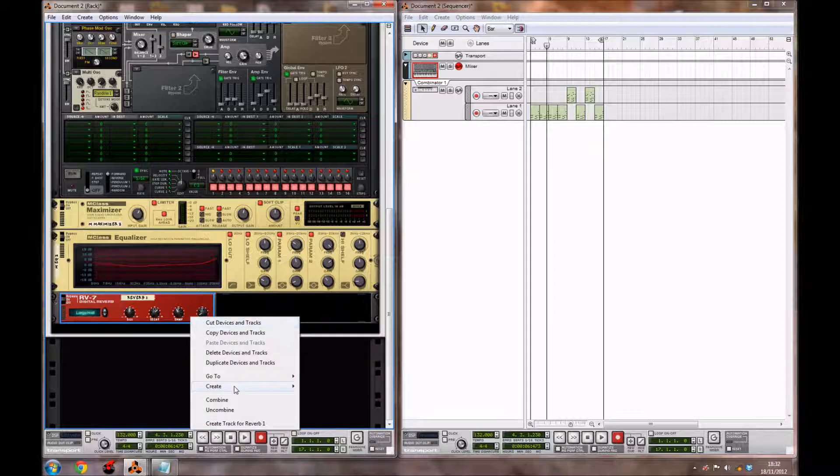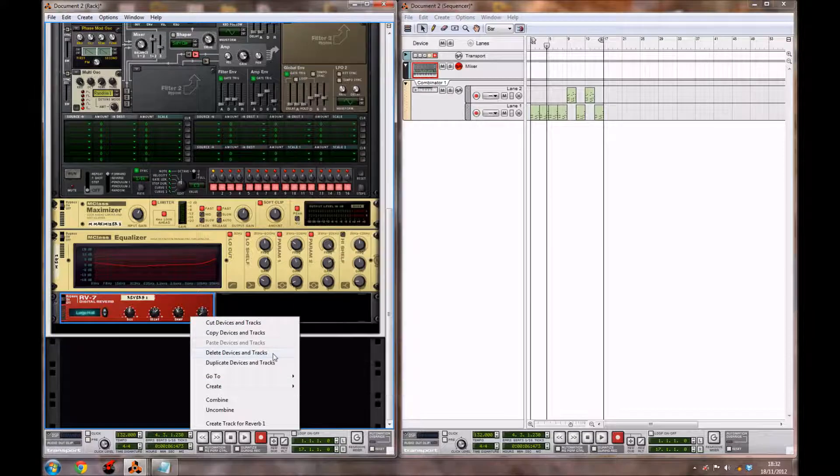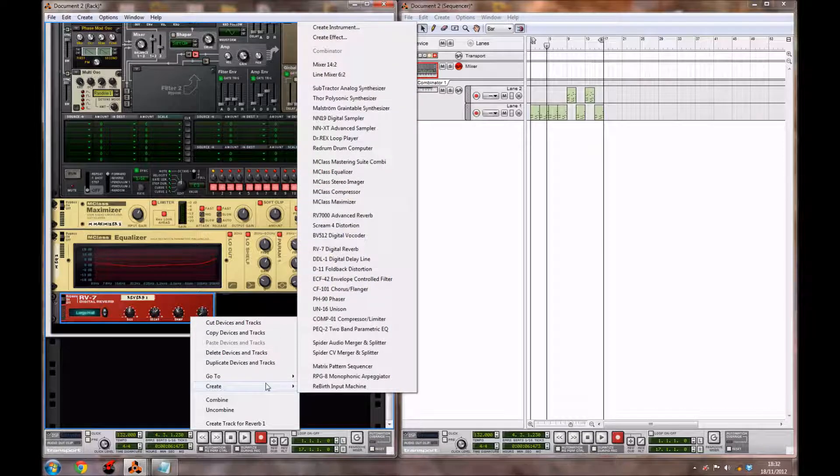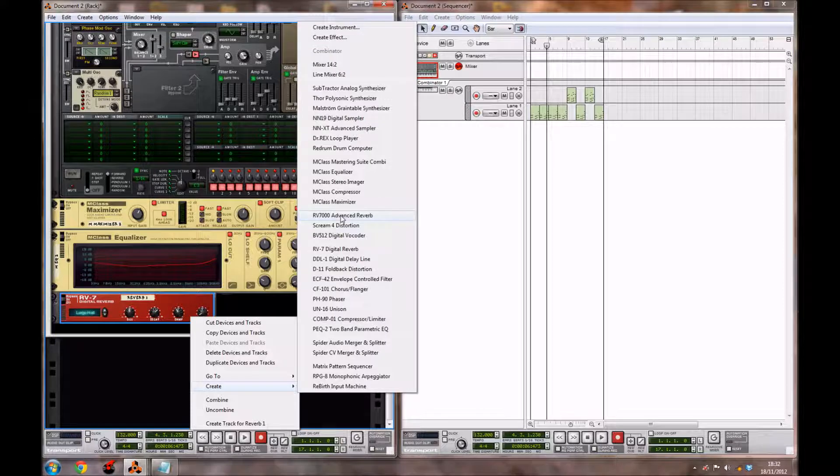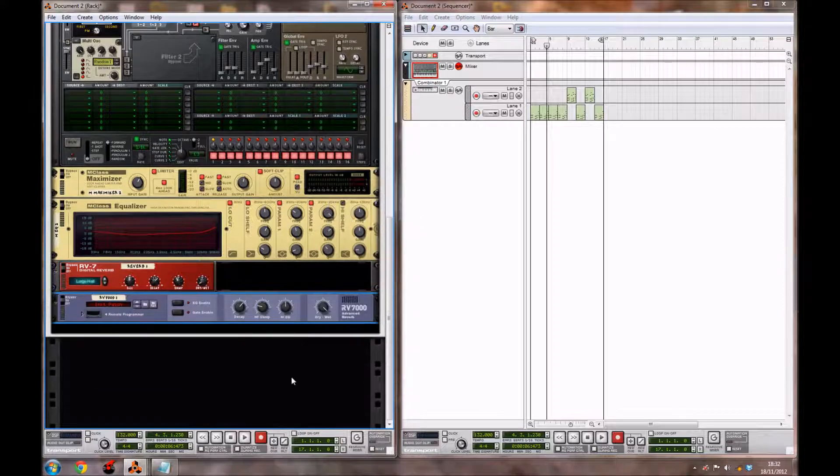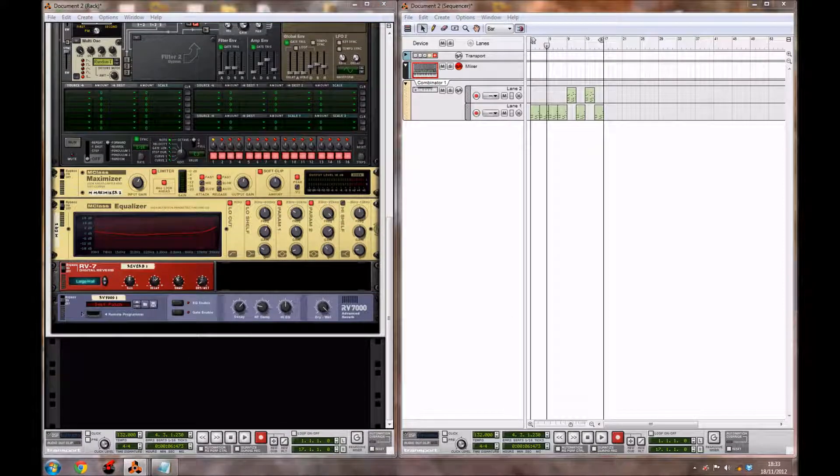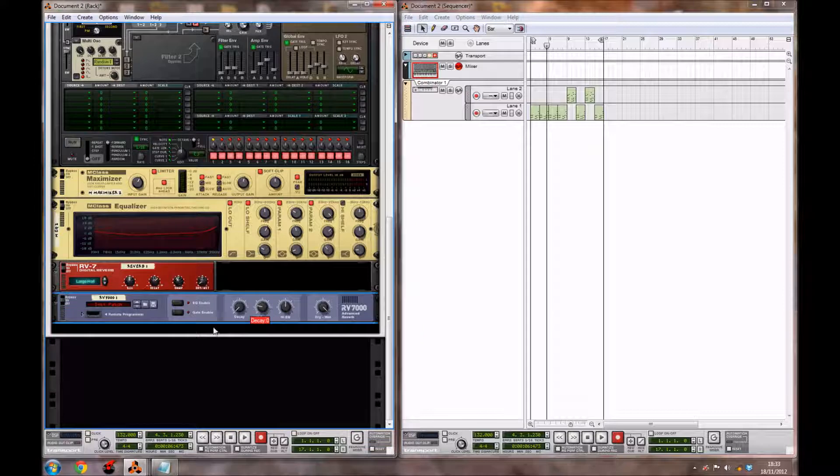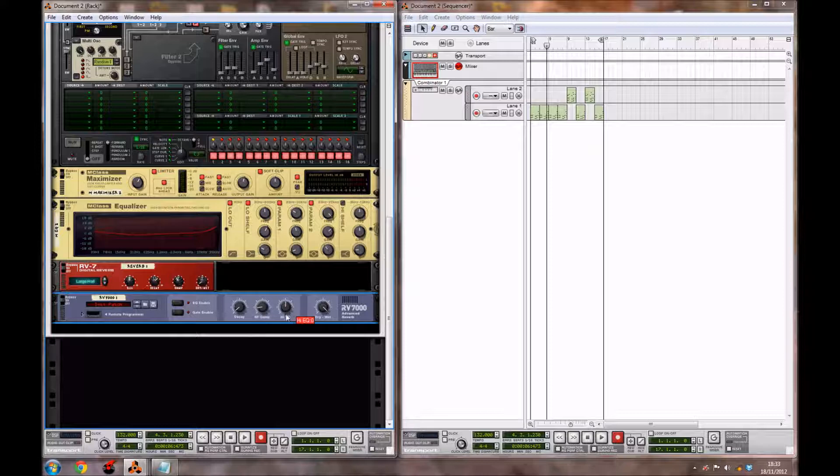Now we're going to right-click on the RV7 and create another reverb, which is the RV7000 Advanced Reverb. We're going to bring the decay down to around 2, HF damp to 18, and the high EQ up to 32, and you also want to bring the dry-wet down to 0.